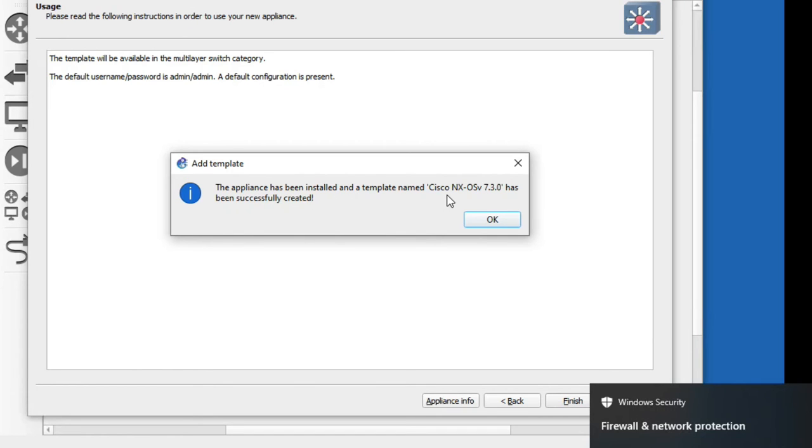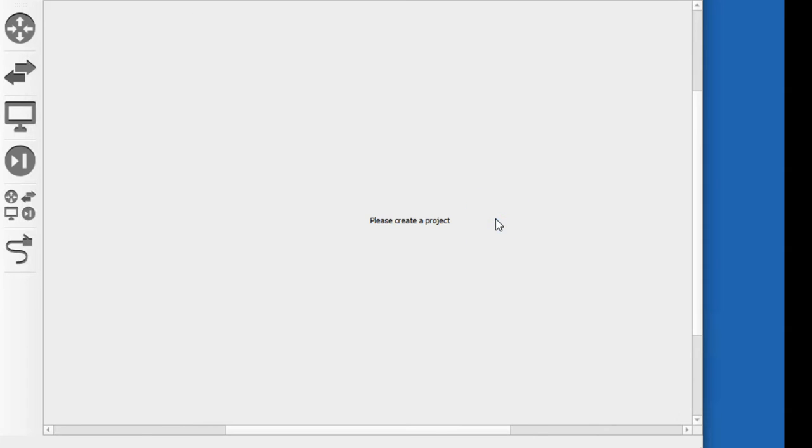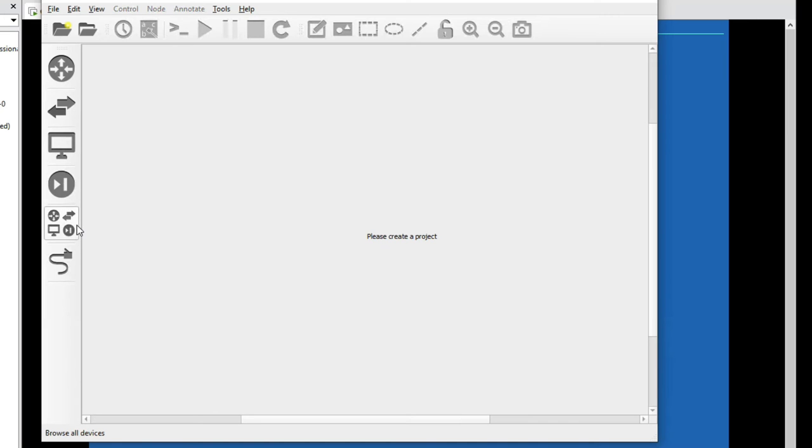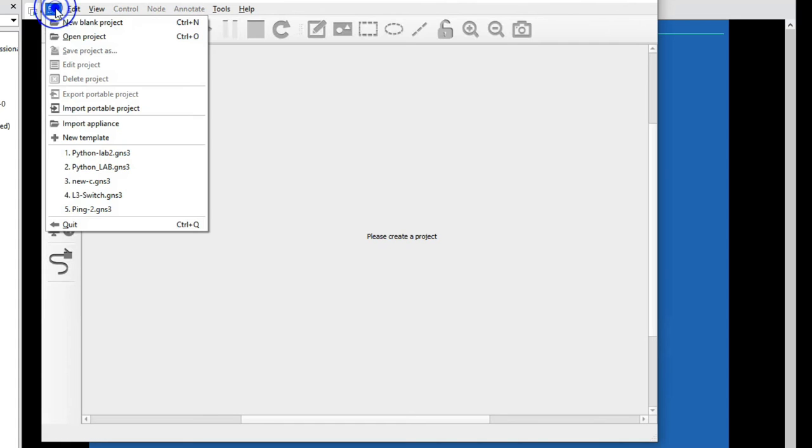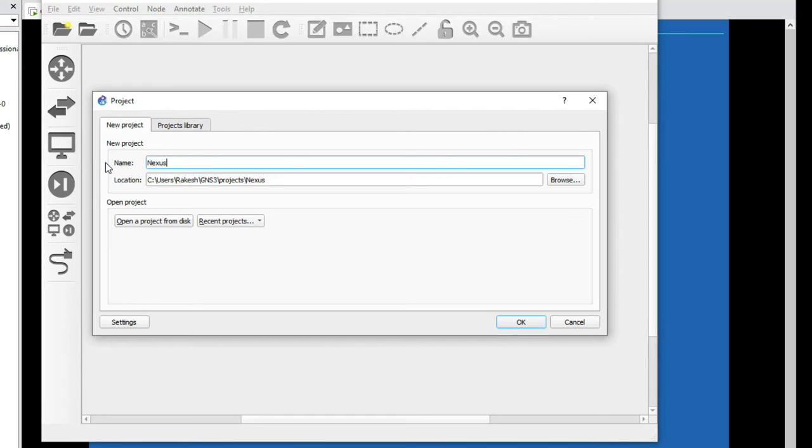Now we can create a project here. Click here and new blank project. Now type here nexus lab. Now click on OK.